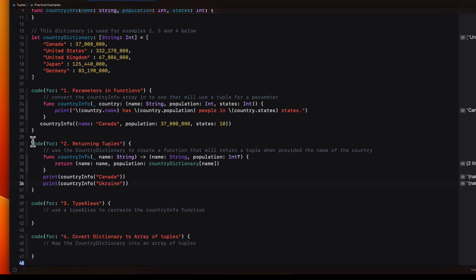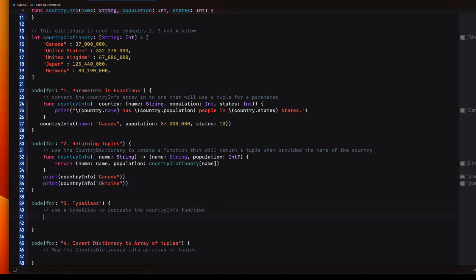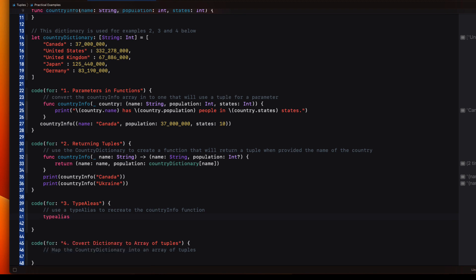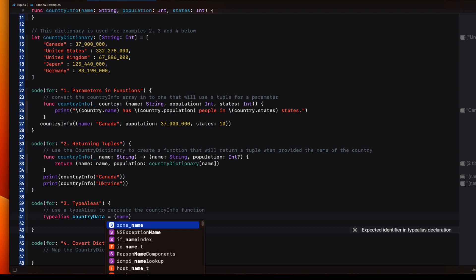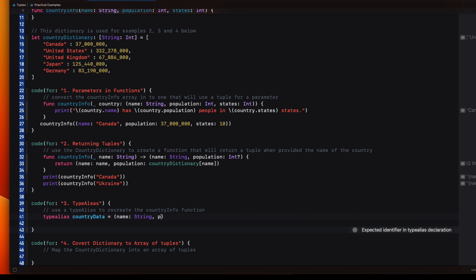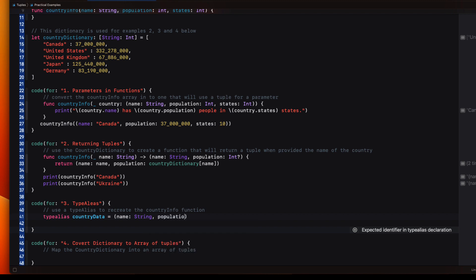Well, we can make our code more readable using a type alias. A type alias in Swift is a way to define an alternate name for an existing data type. And it provides a way to refer to the type using a different name, which can make code easier to read and maintain. So for example, we can create a type alias and I'll call it country data. And it's going to be a tuple that has two name values, name which is going to be a string and population which will be an optional int.